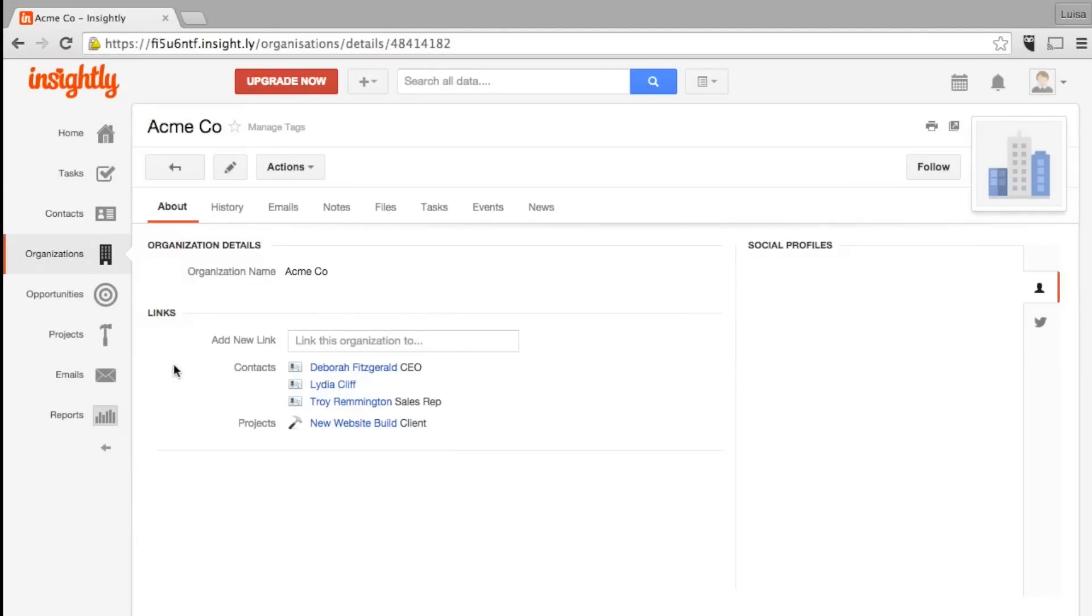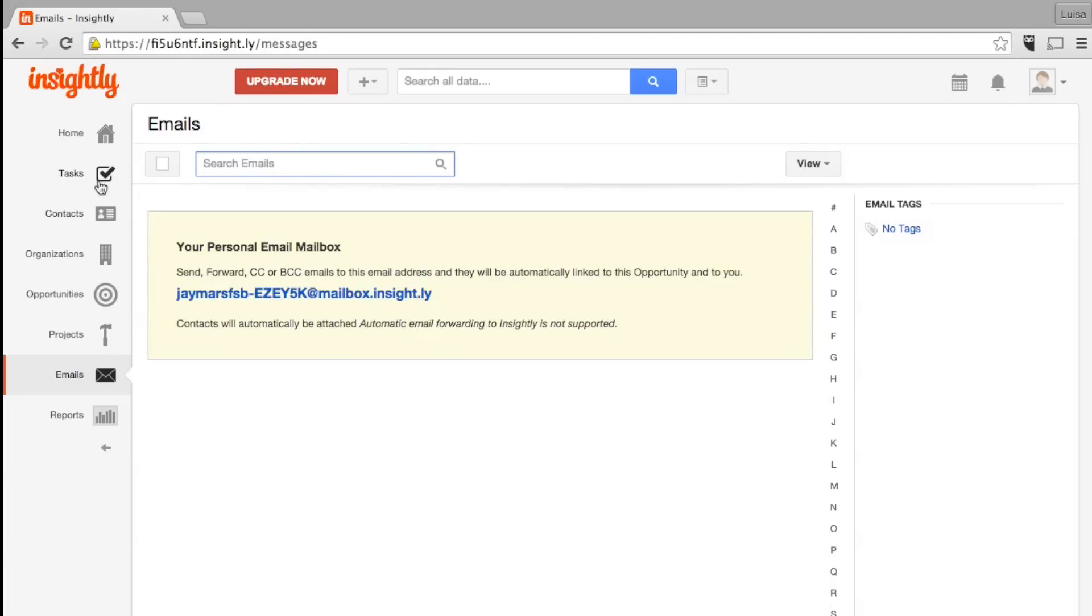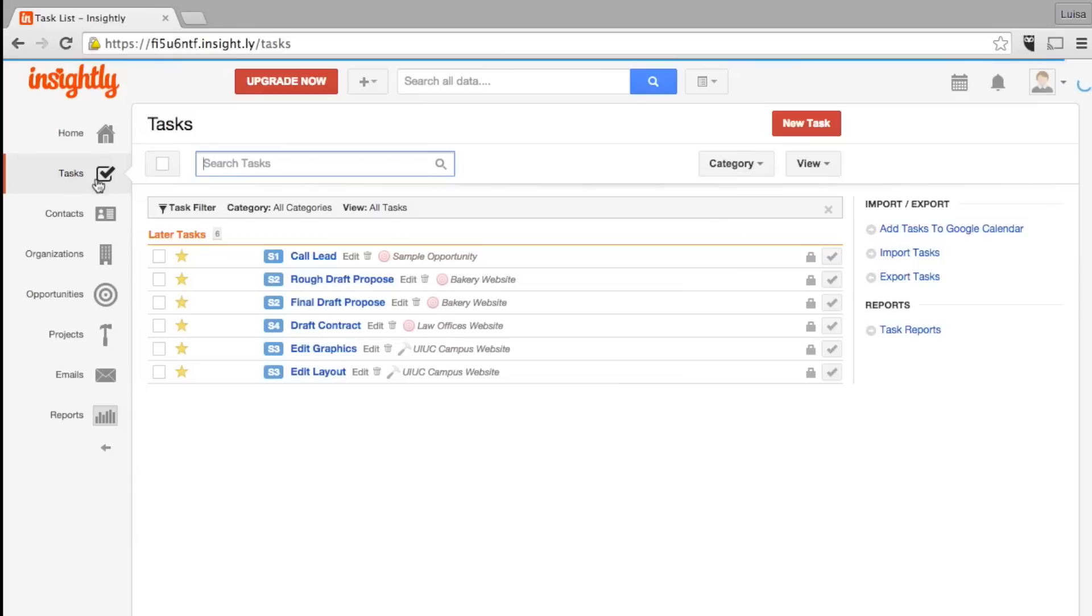Email is not as tightly integrated into Insightly as with other CRMs. If you use Gmail, you can log emails from clients straight from your inbox. Otherwise, you can still save emails by CCing a unique Insightly forwarding address.